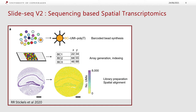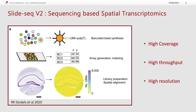SlideSeq Version 2 has some benefits and advantages. For one, it is high coverage — you can take a very large tissue section and run spatial transcriptomic assays upon it. Being a sequencing-based method, it is also high throughput; some slides recover up to 20,000 genes in the mouse genome. Finally, it is high resolution: the spacing between each bead is estimated to be around 10 micrometers, which is roughly equivalent to the size of a single cell. It should be noted that there is no guarantee that a barcode will recover transcripts from one cell only — it is possible that it will recover transcripts from multiple cells.